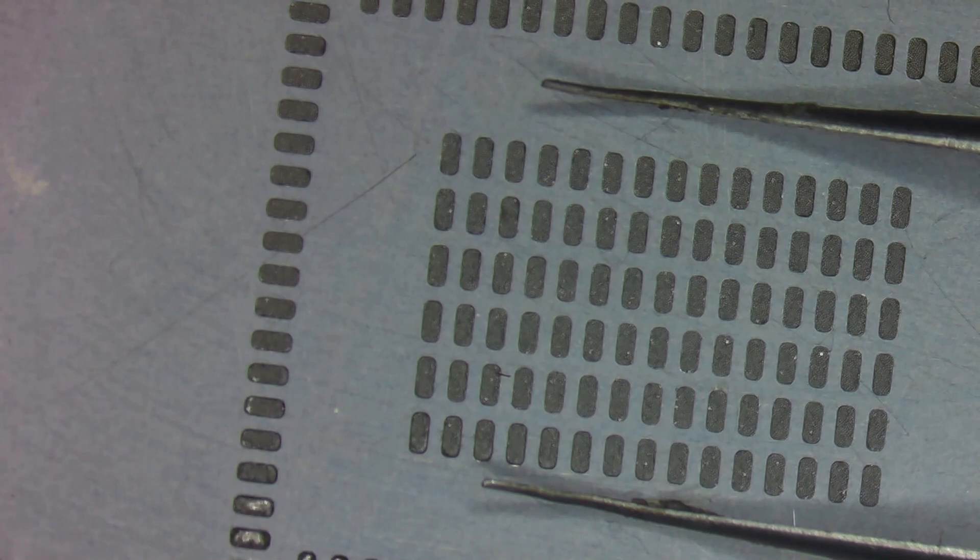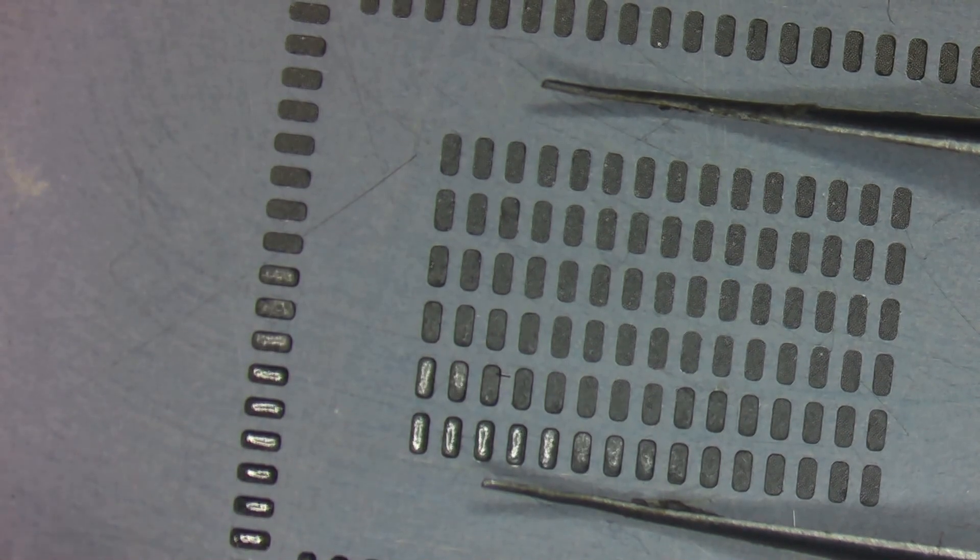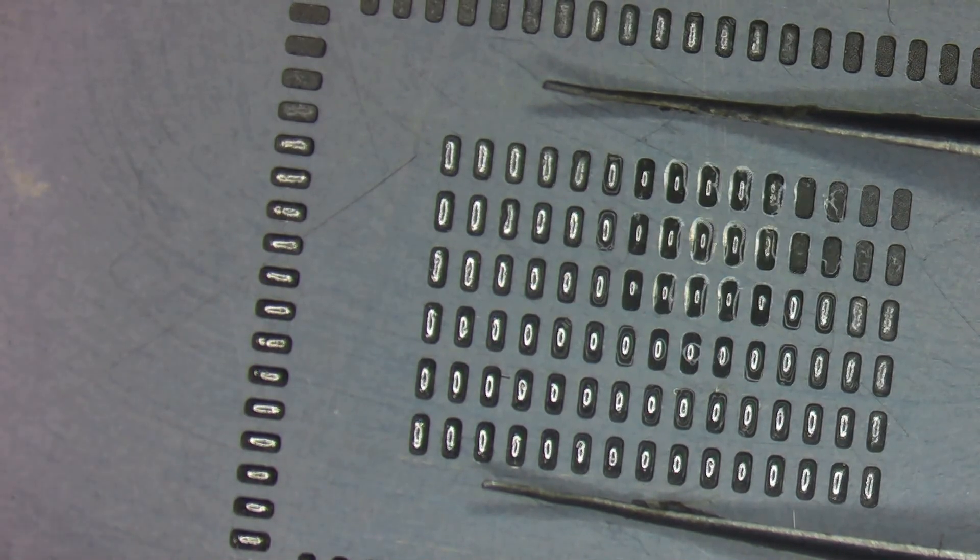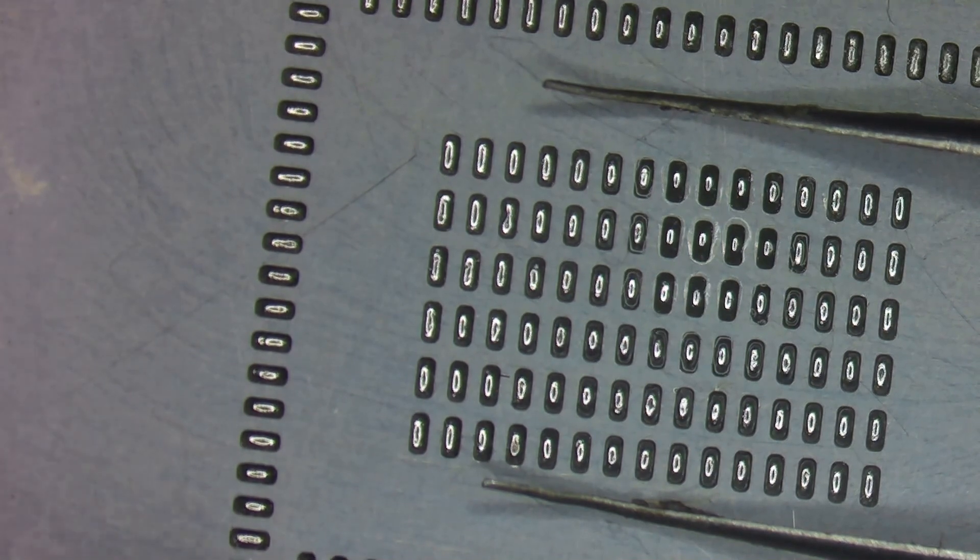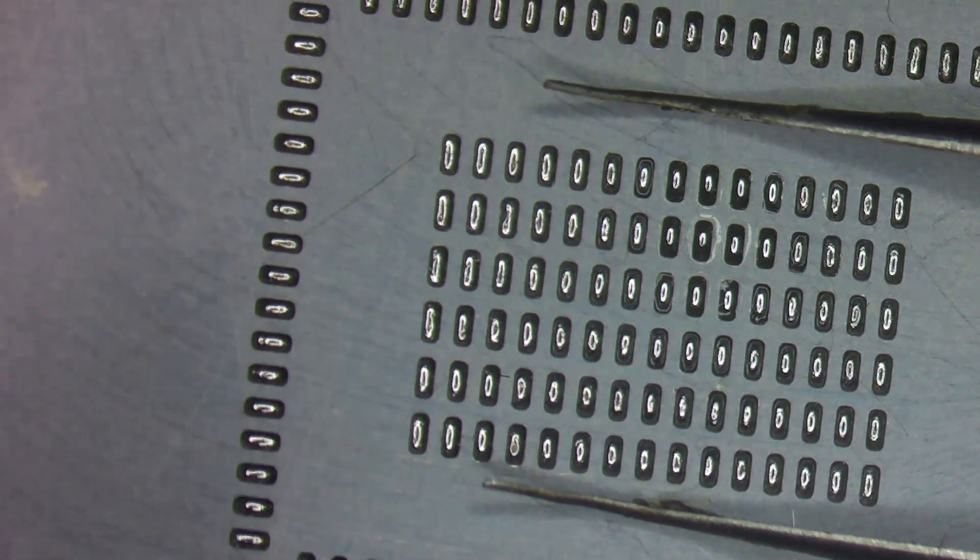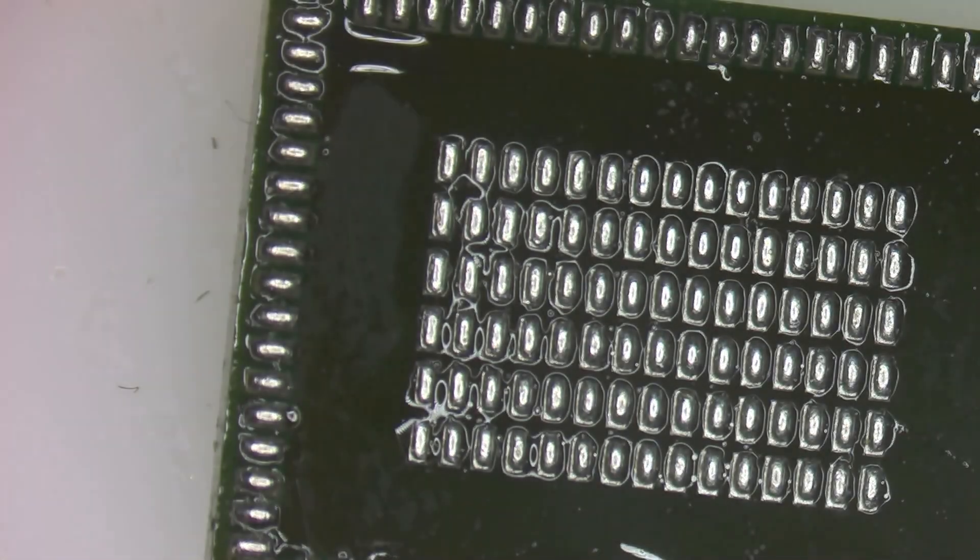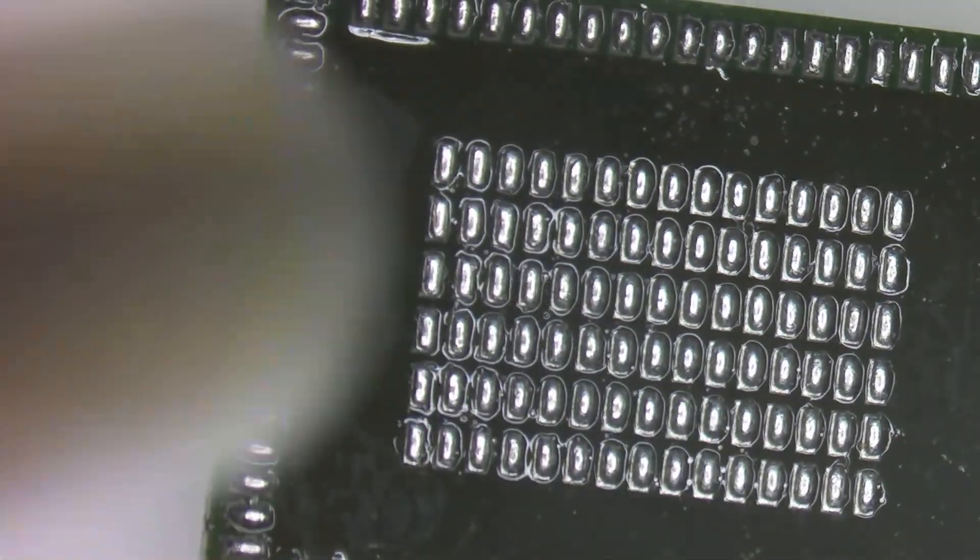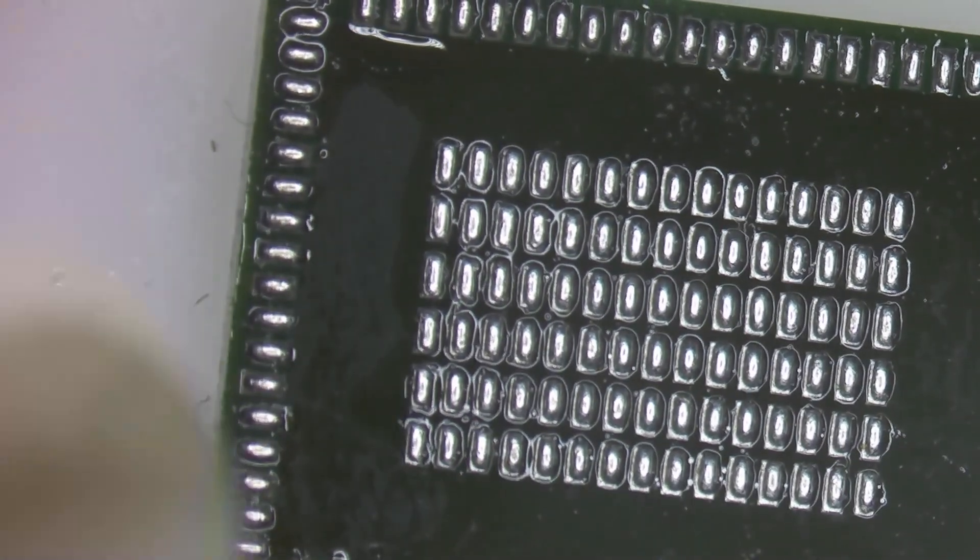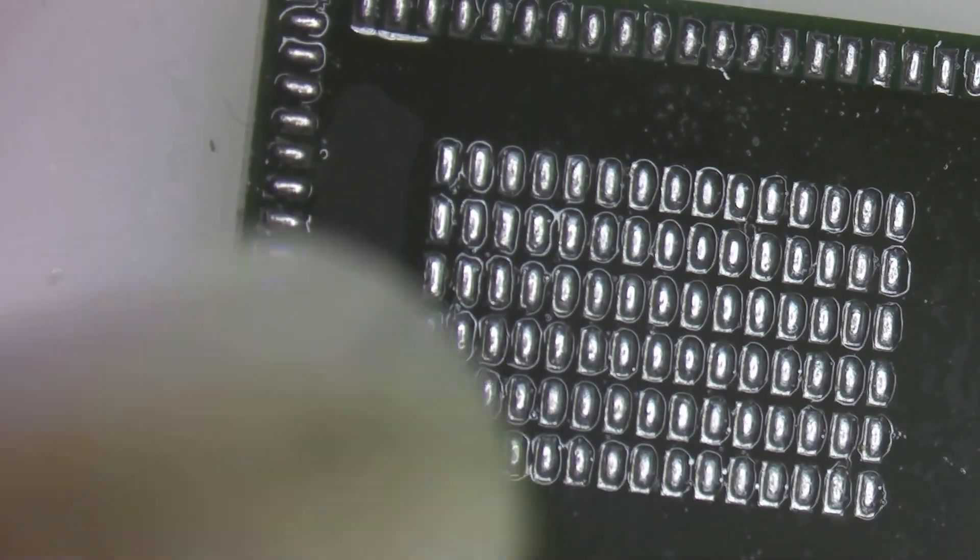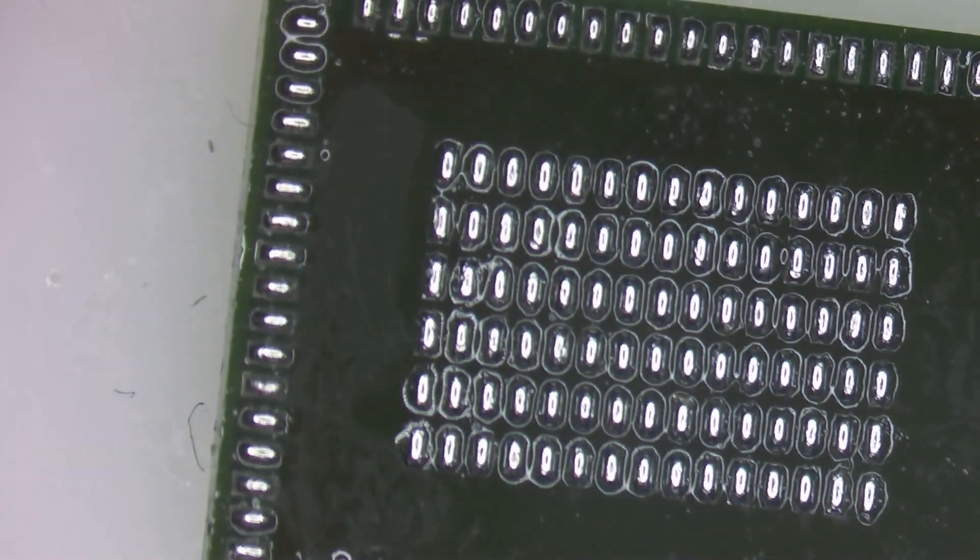Now I'm going to come in with some hot air. And isn't that just satisfying. Put the stencil away, and I'm going to hit it again with some hot air. Make sure all of the solder is nice and centered.